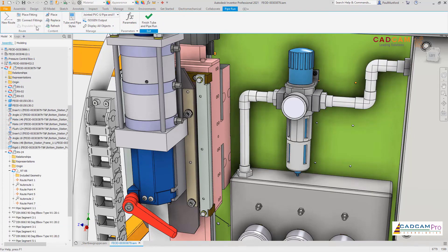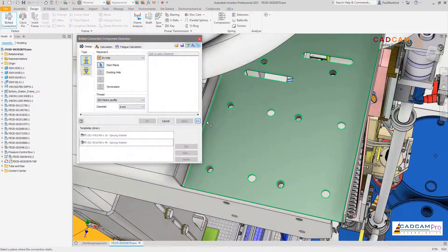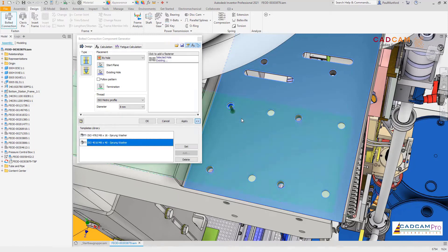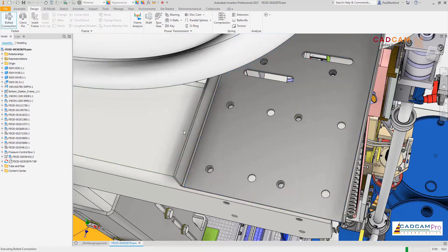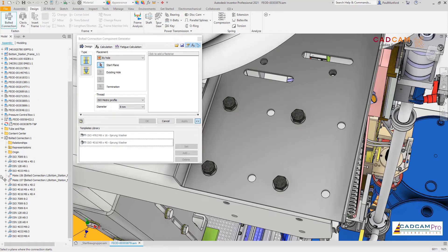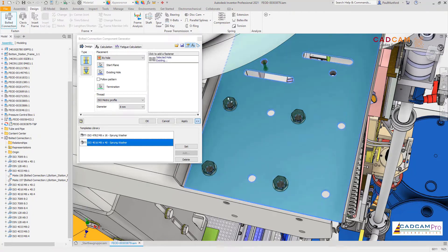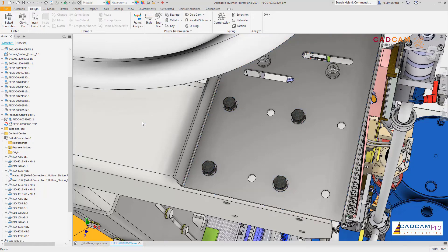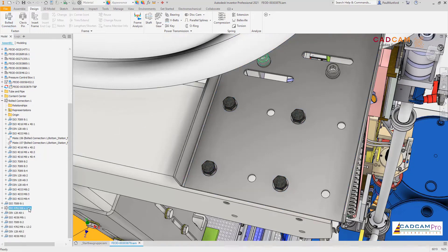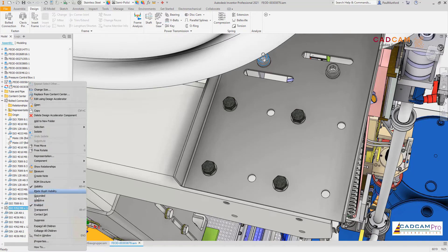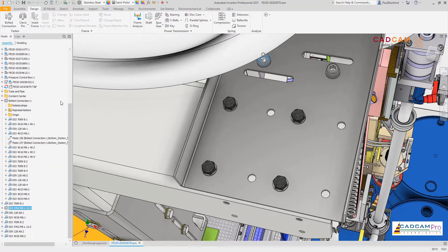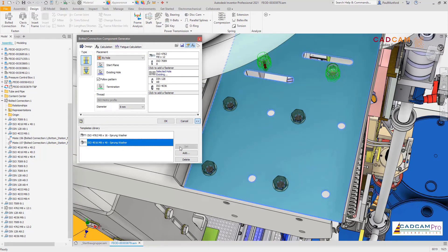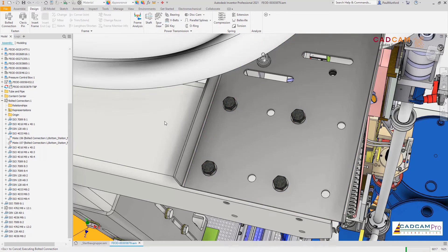To help you structure your assembly environment, we've rolled out the functionality last seen in the shaft component generator to bolted connections. Notice the new option to disable the subassembly structure — with this option active, no folder or subassembly will be created on disk. The individual components will be inserted directly into your assembly, giving you more options for structuring your assembly. You'll notice the difference immediately when you look at the assembly structure in the browser.